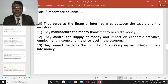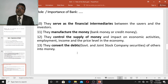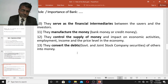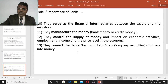Finally, banks convert the debts of others into money. Government bonds and giant stock company securities such as shares and debentures are treated as long-term loans. Banks convert these long-term debts into money. These are the different roles played by banks in the economy.